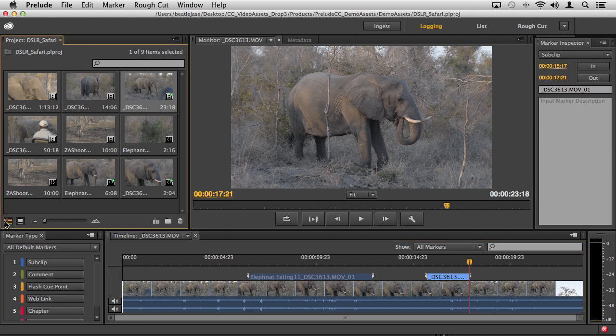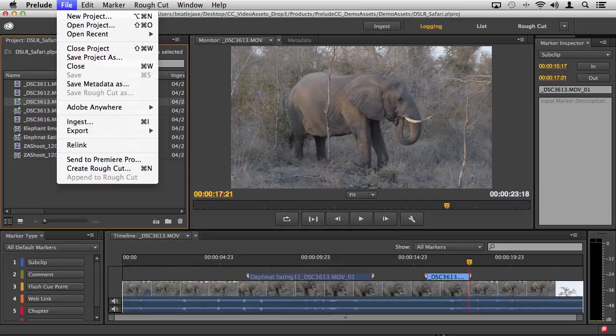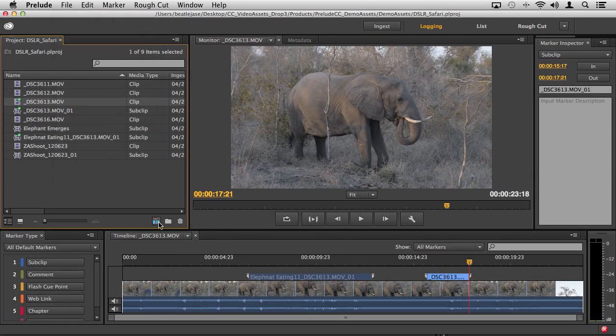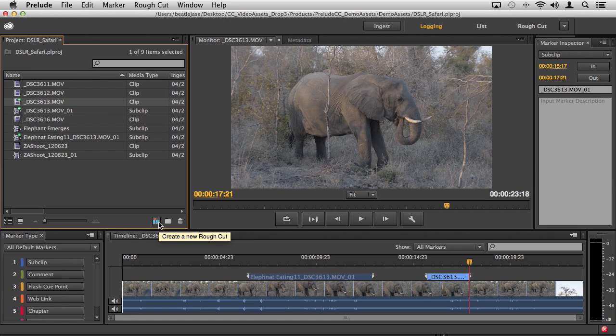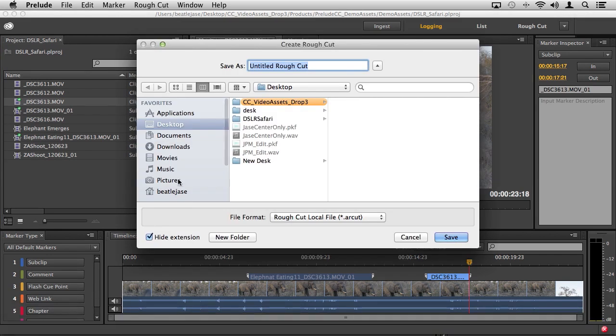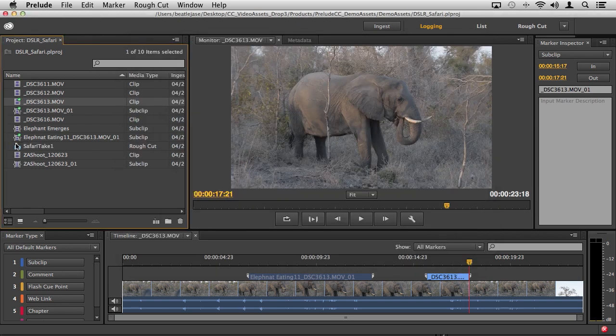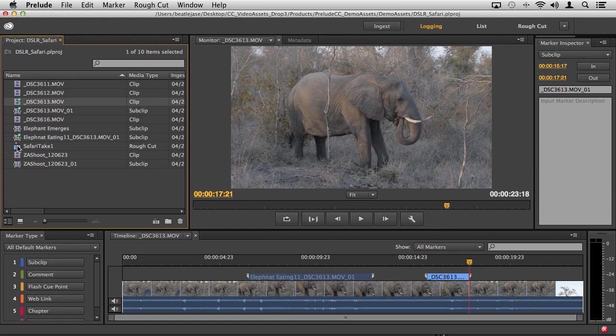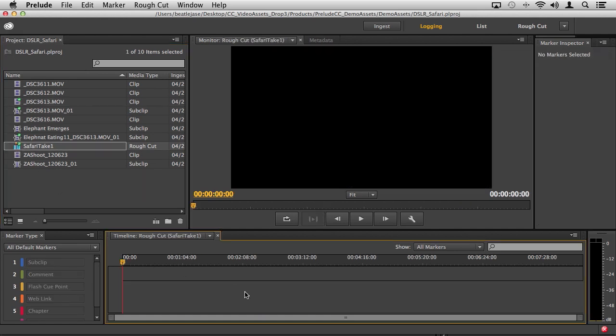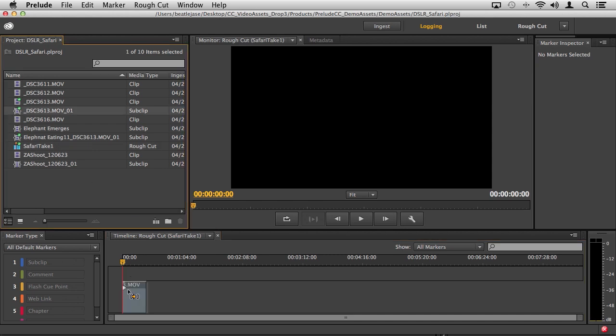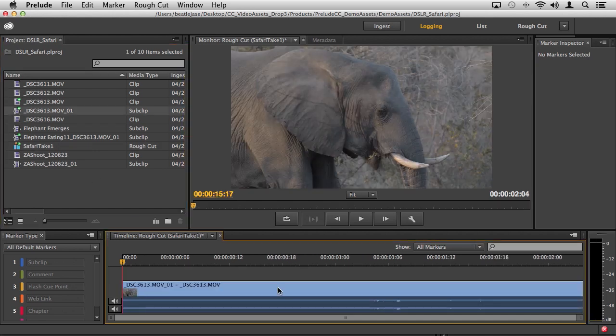Once you've done that, now we're ready to begin building our rough cut. This may seem like a longer process, but we're really cleaning up and optimizing all our clips before we get to the finishing and editing process. To build your rough cut, I'm going to go to file, create rough cut, or create a new rough cut here. I'll call this Safari take one. Place it on the desktop. Double click to open up a blank rough cut timeline.